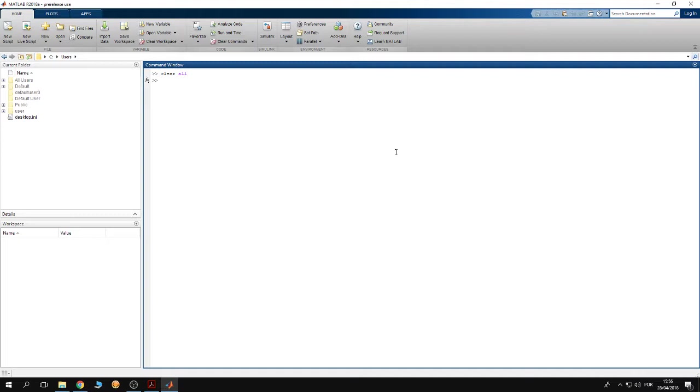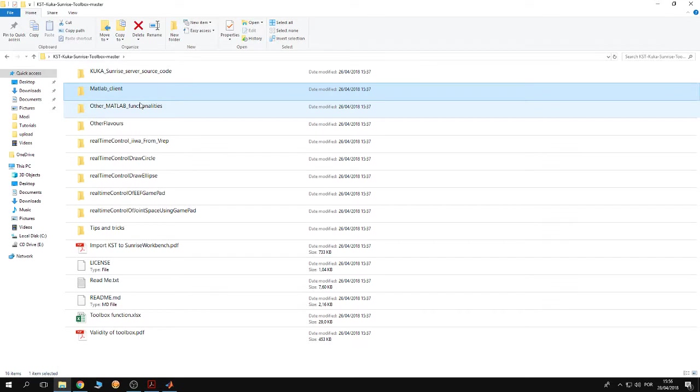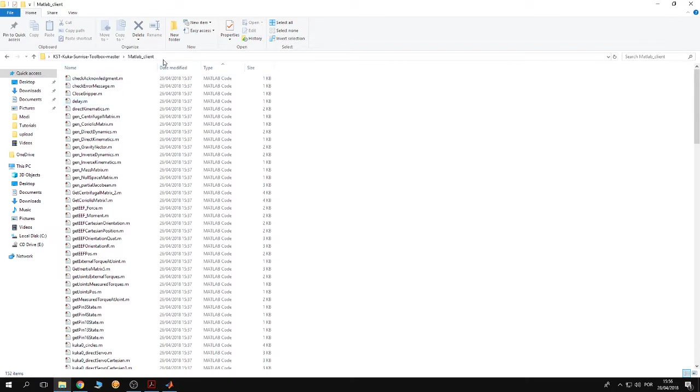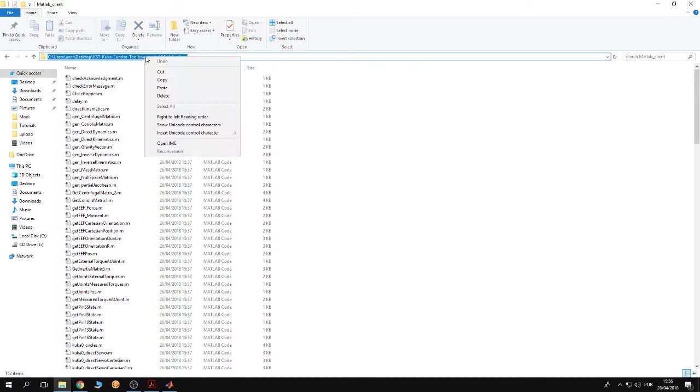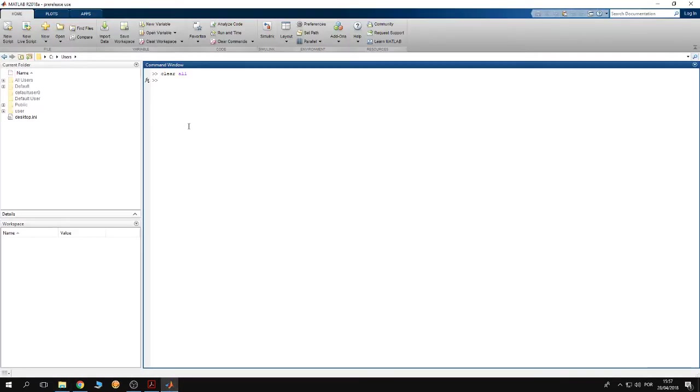First of all, open MATLAB. After downloading the Sunrise toolbox from the GitHub repository and unzipping the file, go to the MATLAB client folder and open it. Copy the path of this folder.